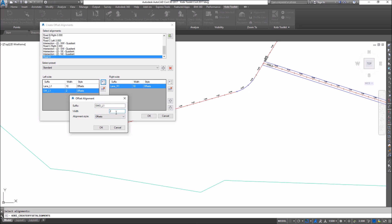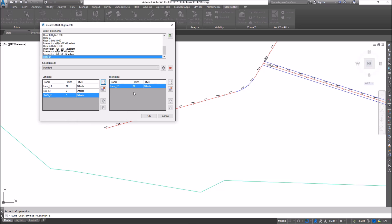I'm going to add another offset here — this will be sidewalk out — and I'm going to set that to five feet and go OK. Now I'm going to come over to the right-hand side.